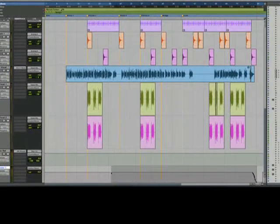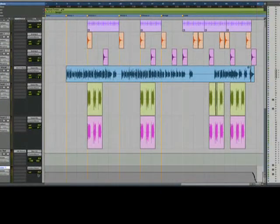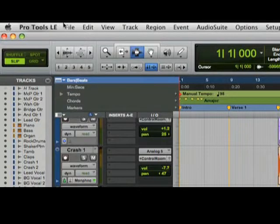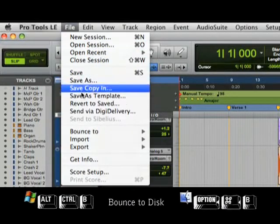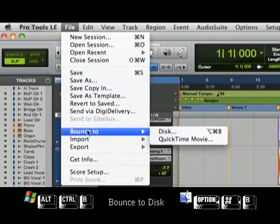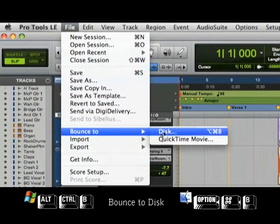Let's start by selecting our whole song up to the final fade on our master fader. Next, we'll go to the File menu and choose Bounce to Disk.